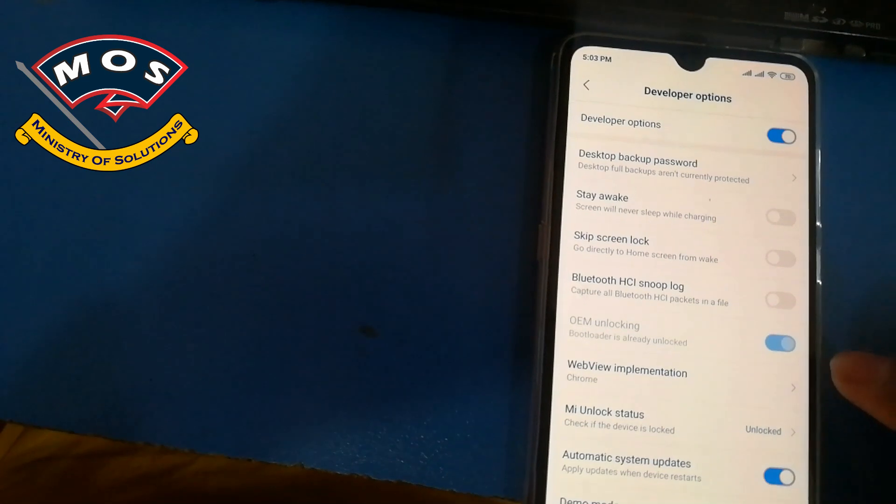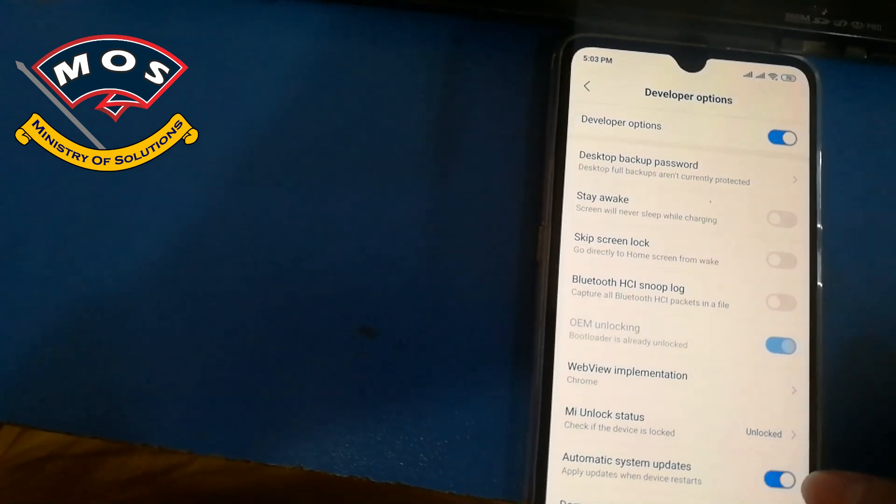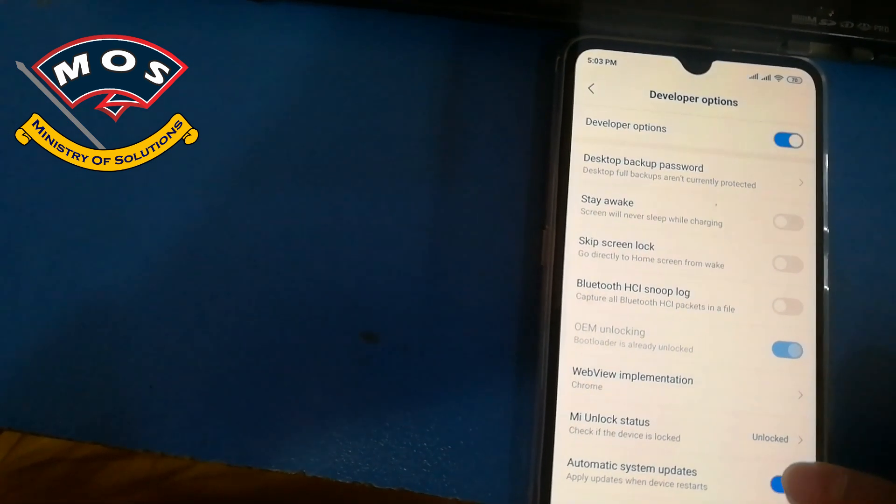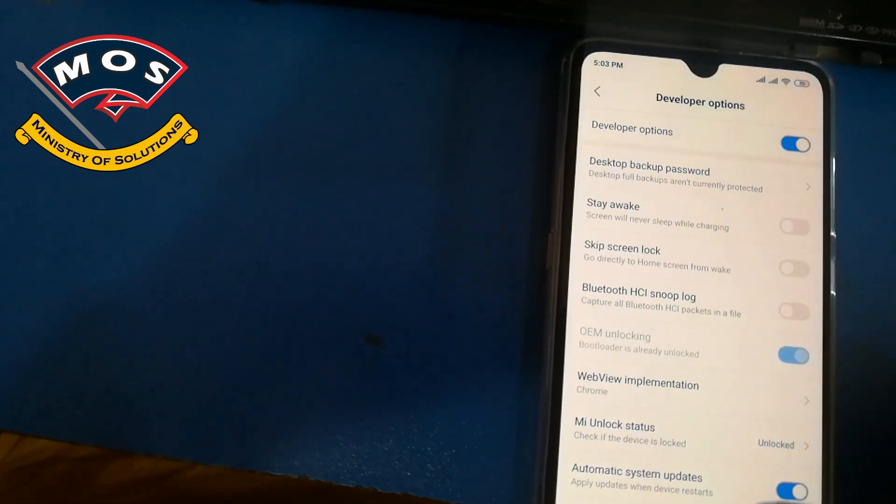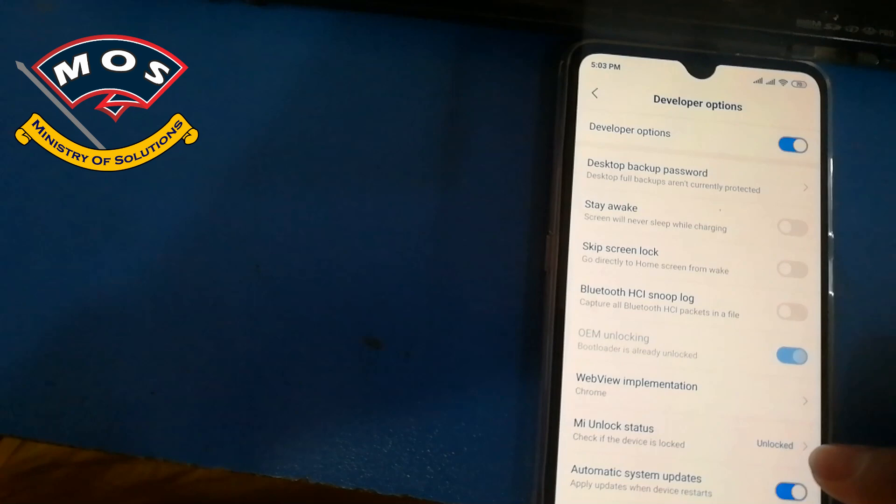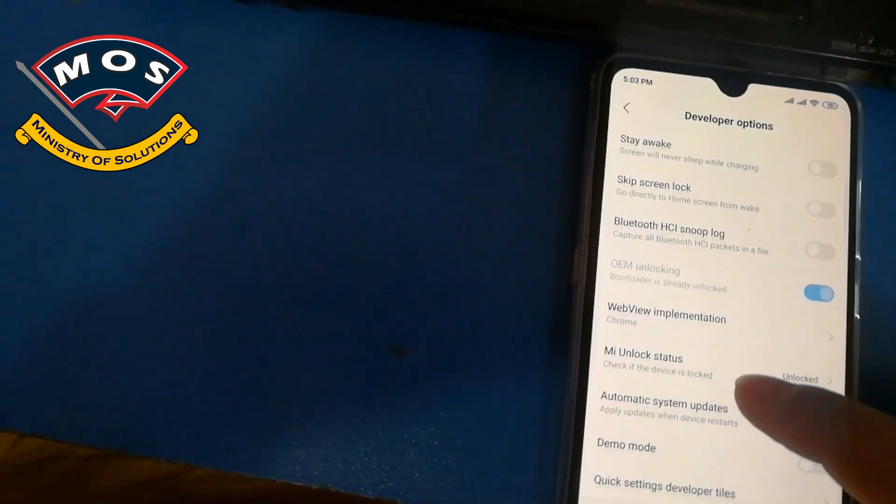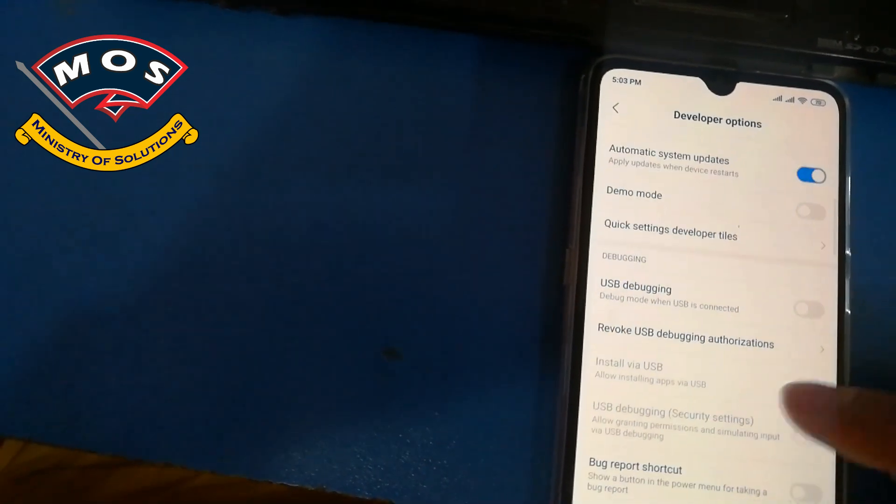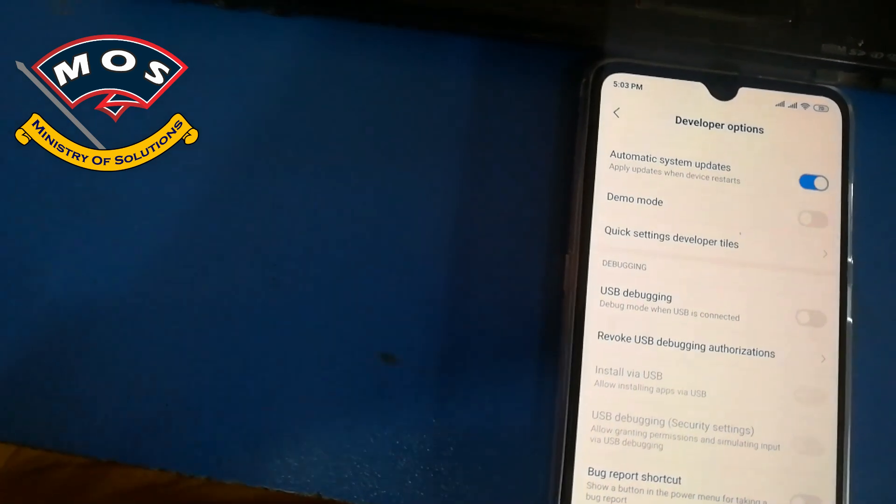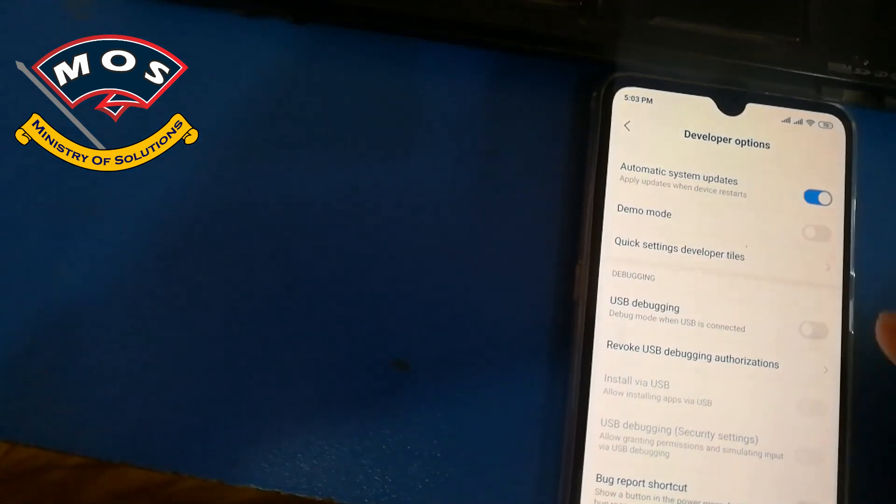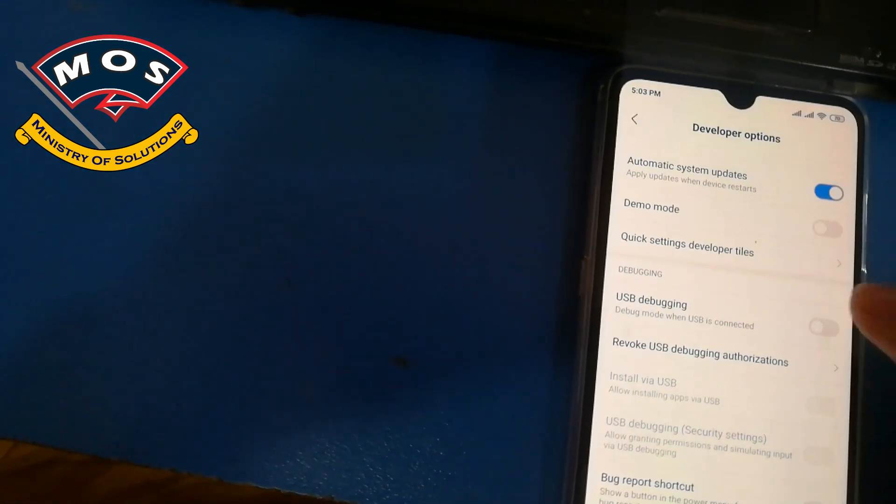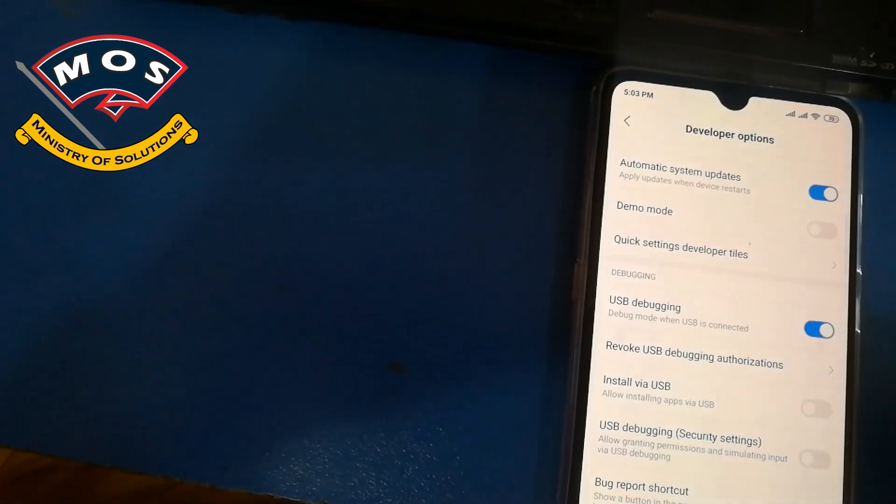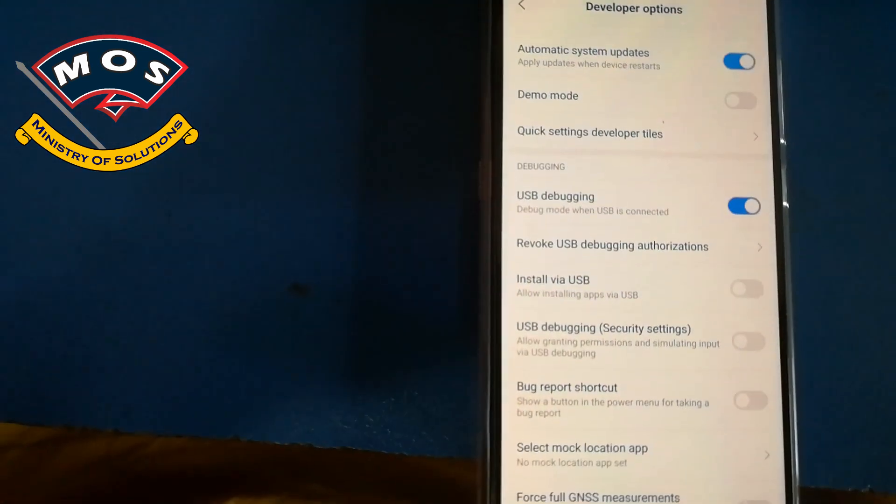Make sure you backup all important data, then enable developer options. In developer options, make sure you enable USB debugging on your phone.